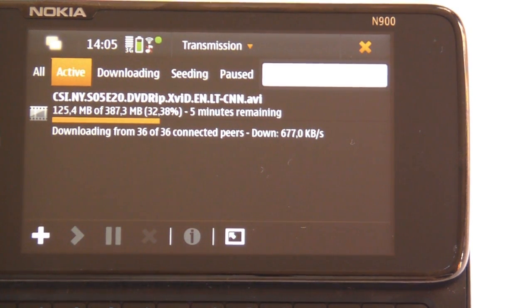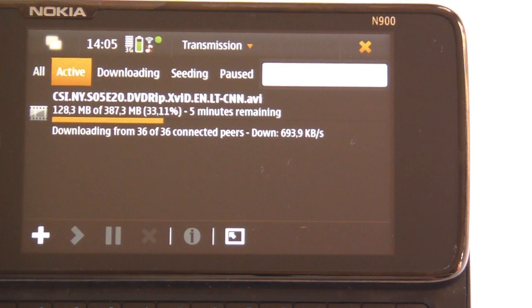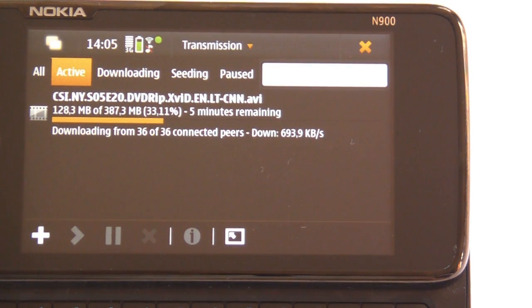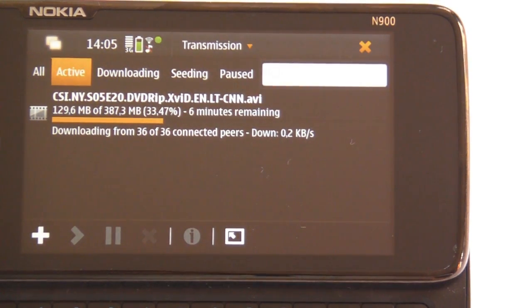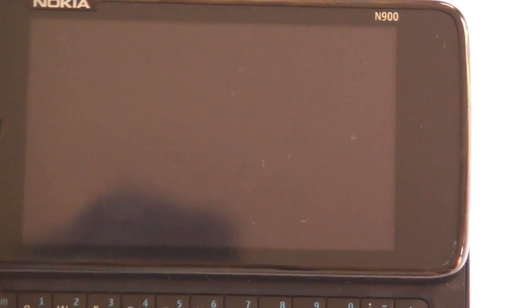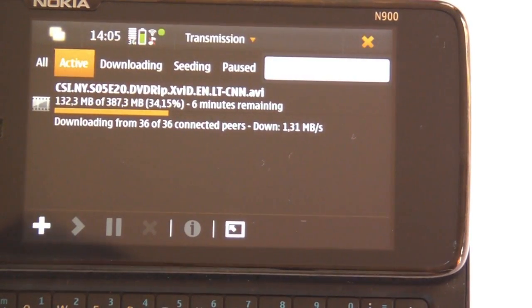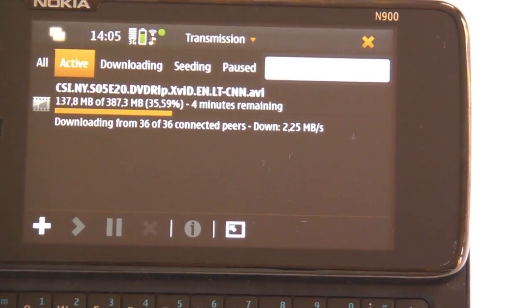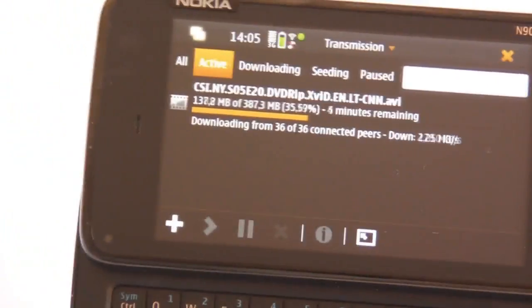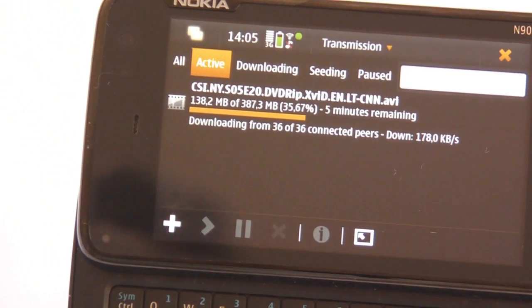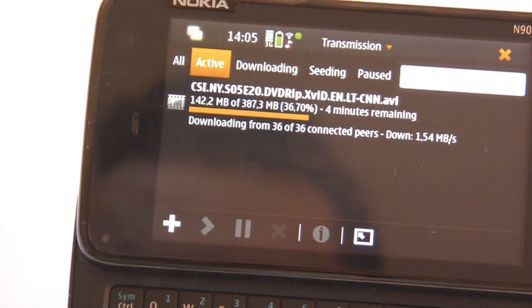And I even got an error message like this browser window is not responding. Do you want to force close it and all other stuff. So for now let's leave it alone and just be patient to get this movie.